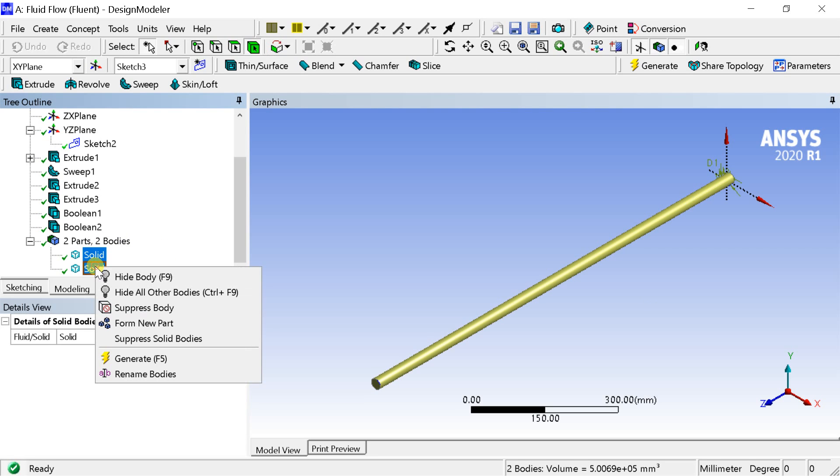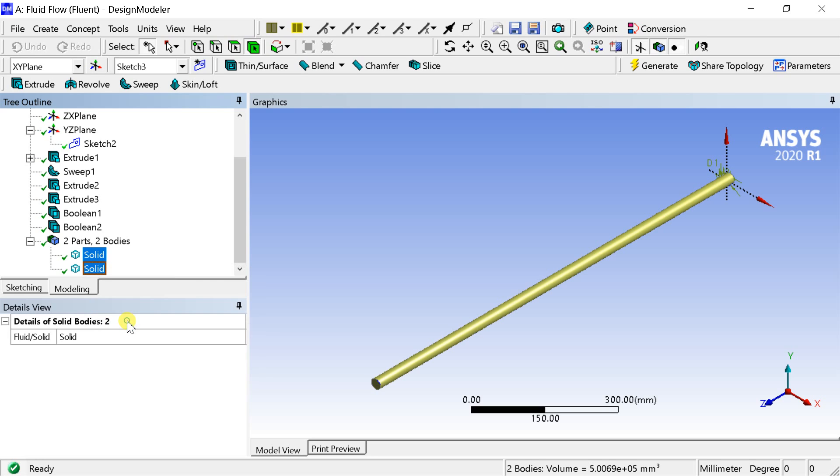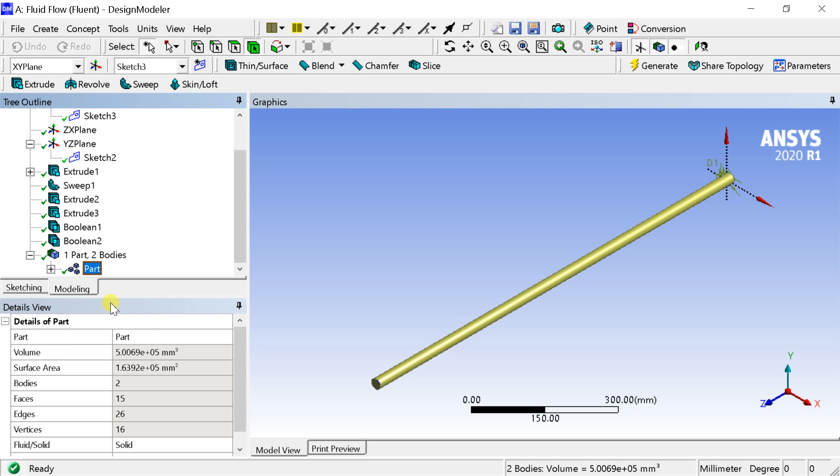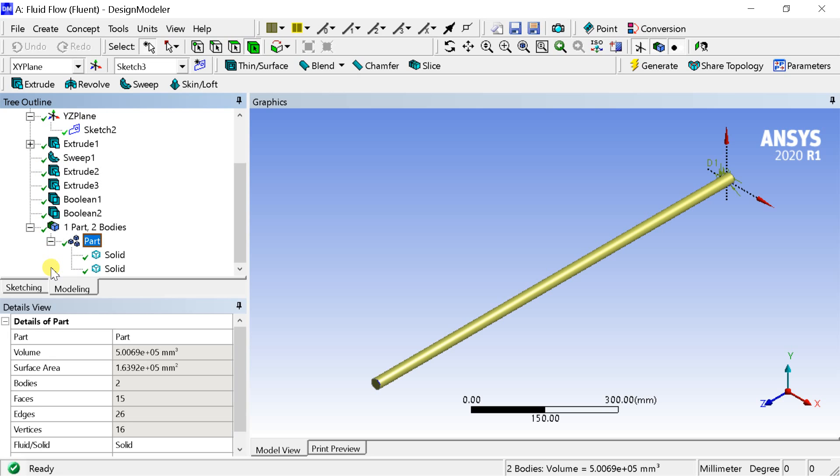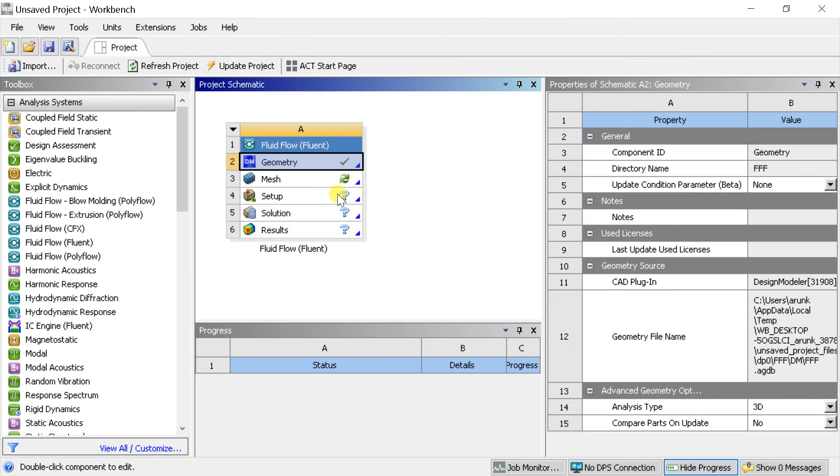Select the two parts, right click and select form new part to make it one body. Geometry is complete. Close the geometry and proceed for meshing.